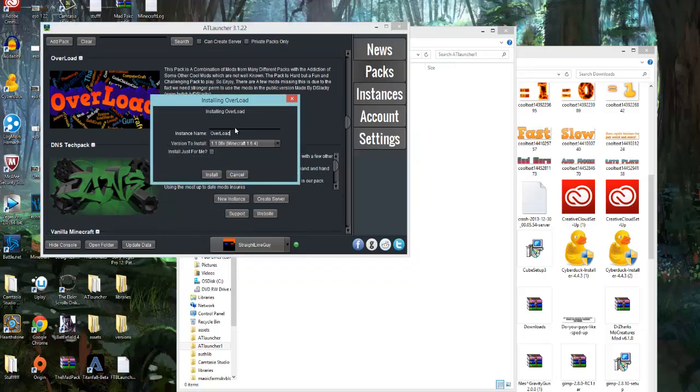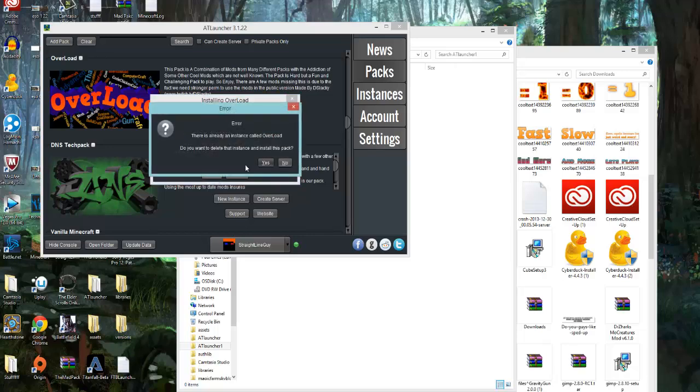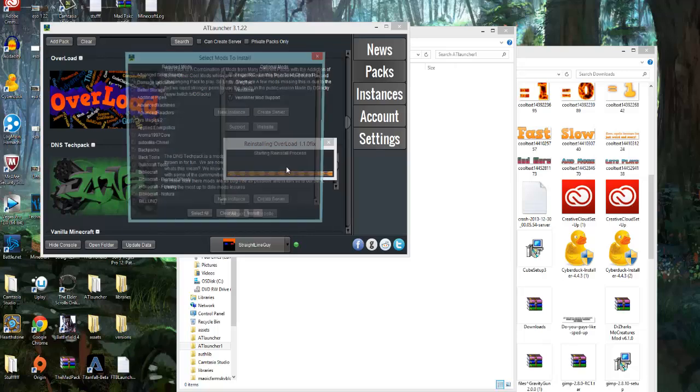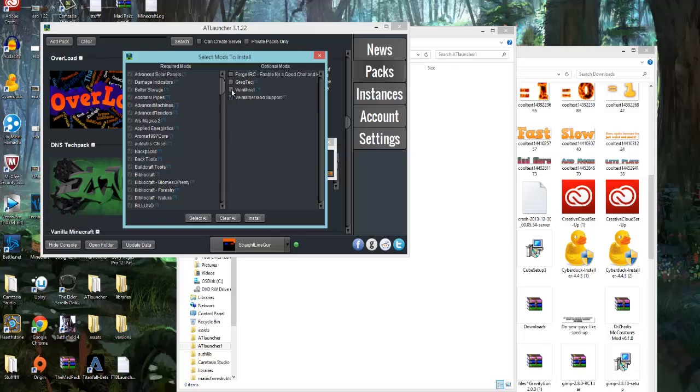You want to keep all this the same, do Install. Normally when you open this up, Vein Miner and Vein Miner Mod Support will not be here. To enable these mods, just do the ticks and then click Install. Don't click on Greg Tech or don't click on Ford, because you won't be able to get onto the server. The server will not let you.